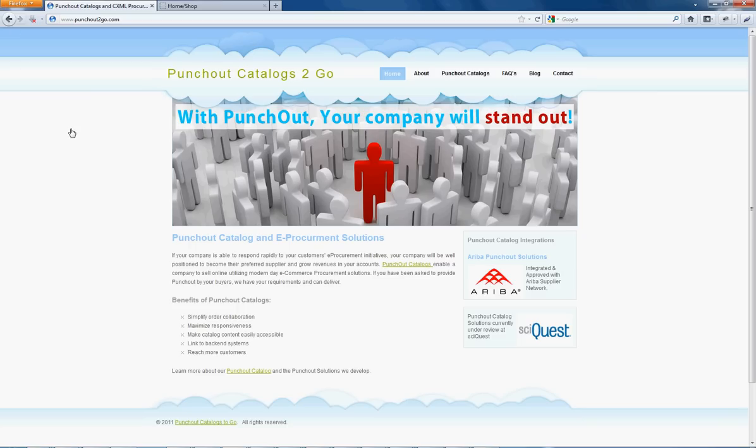Hello and welcome to PunchOut Catalogs2Go. Today we're going to demonstrate how SyQuest integrates with our PunchOut Catalog solution using Magento.